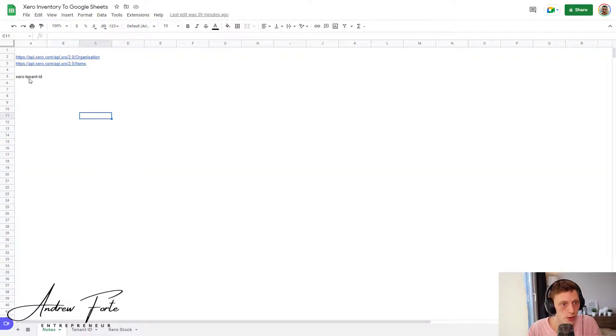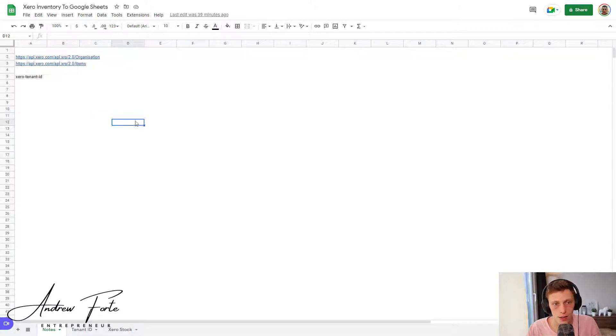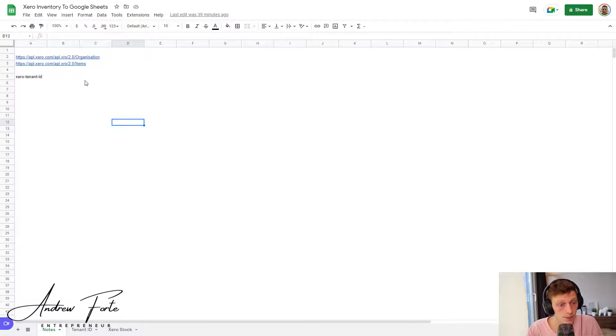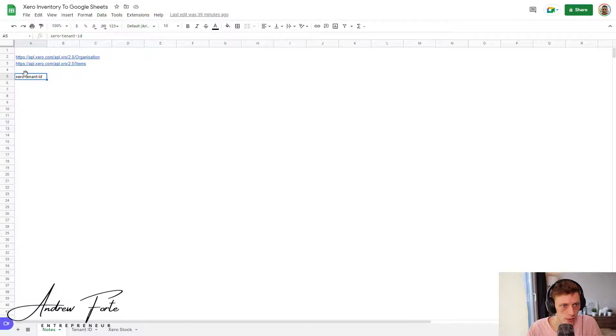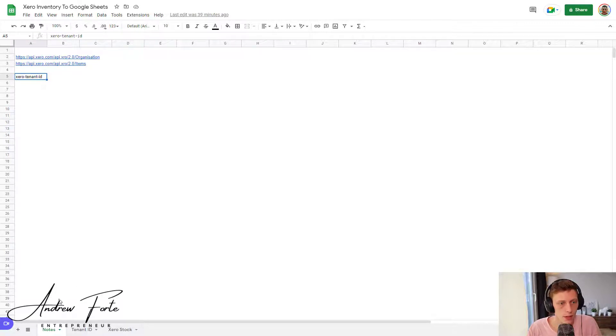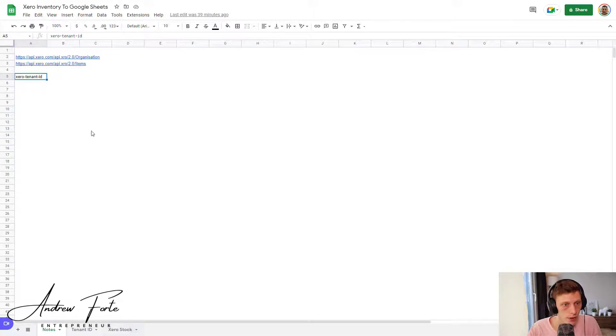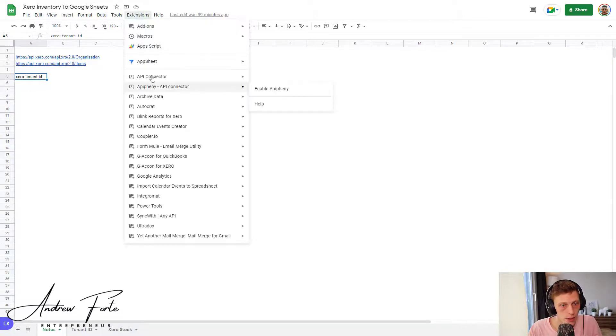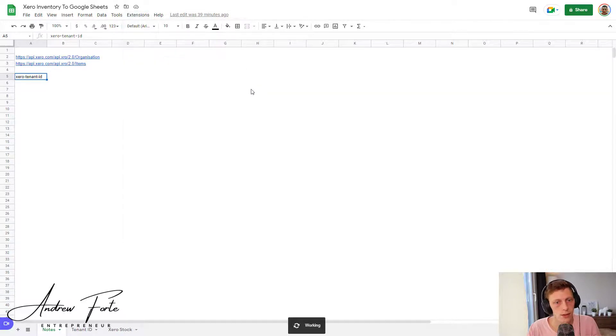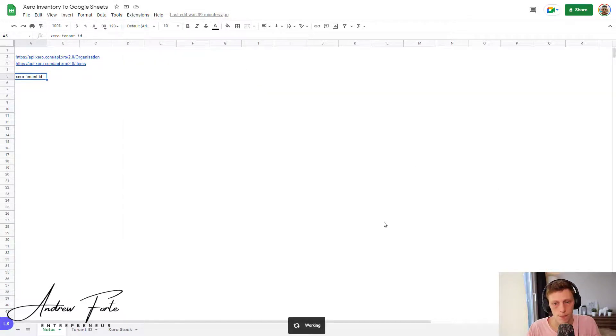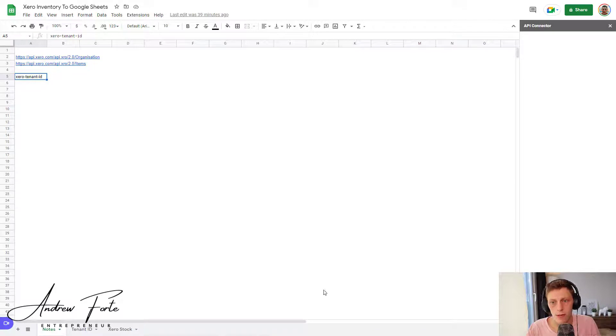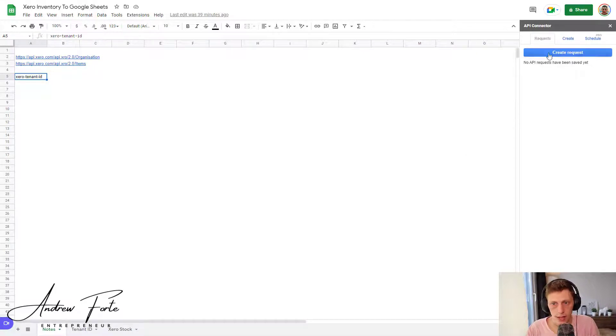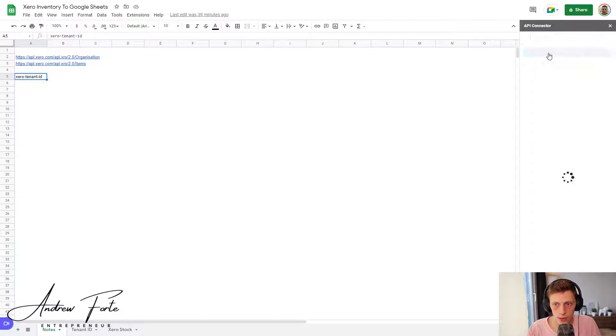All right, so we're going to need two things. You're going to need your API URLs. Also guys, if you've never used any sort of code, this is also fine. Just follow along. You're going to need these two URLs and I've just written it Xero tenant ID because that is needed in the composition of the API call. So what we're going to do is let's open up API Connector.